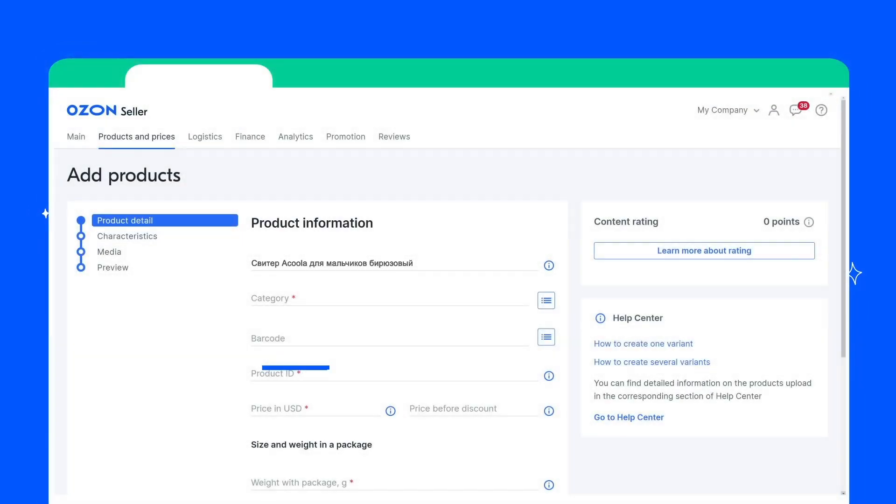Next, specify the product ID or product number. The product ID must be unique for each product. Even if it is the same product, but in different color or size, the system will recognize such products as completely different products.